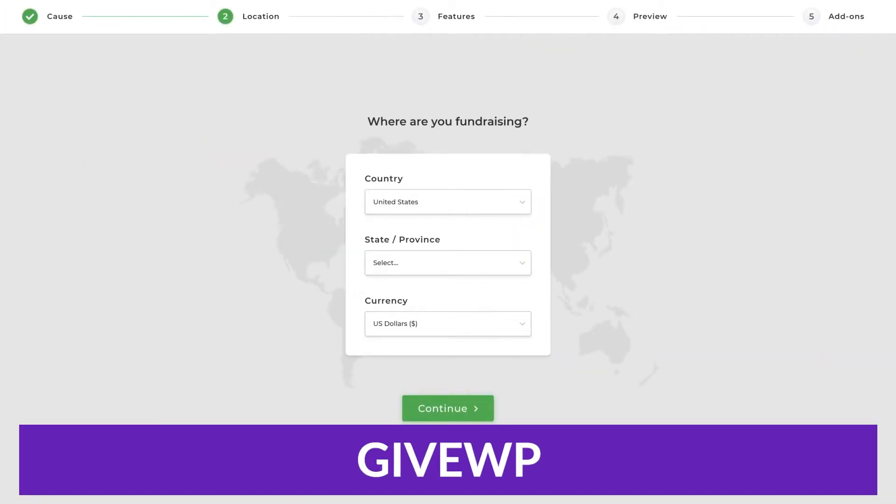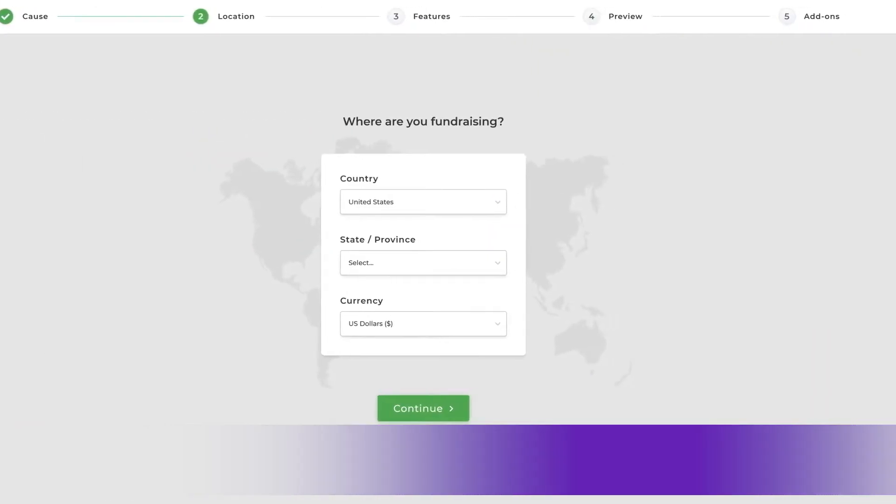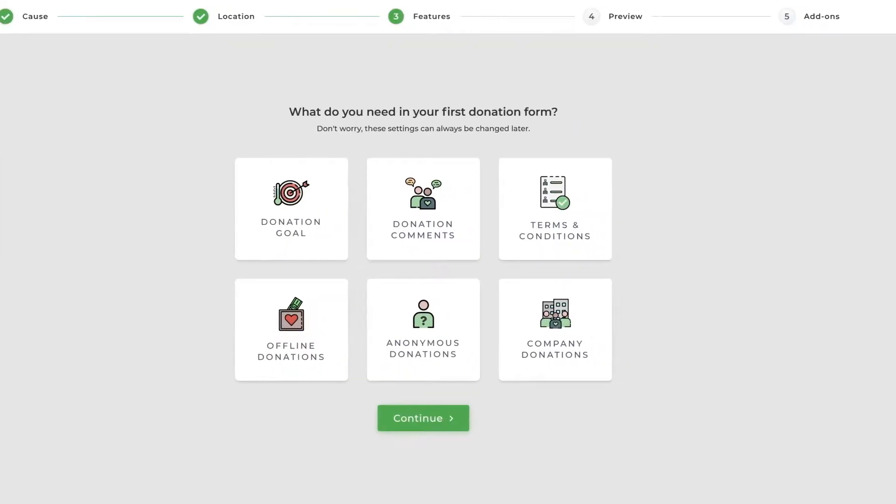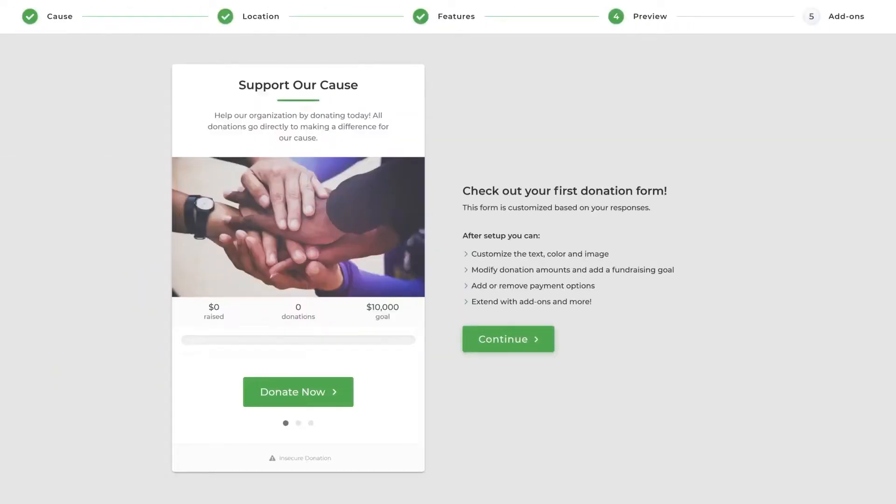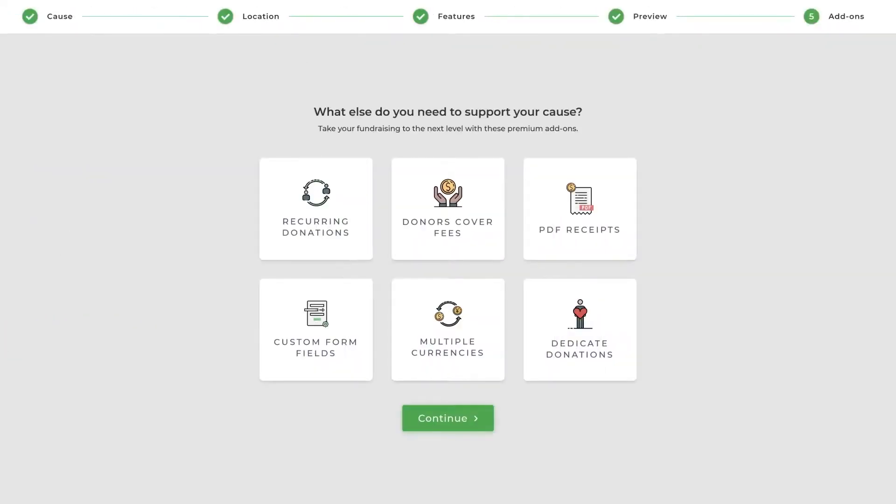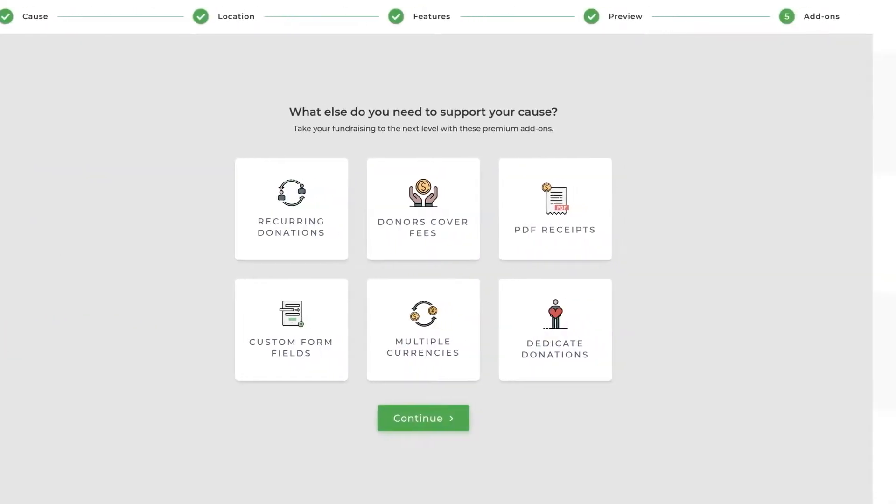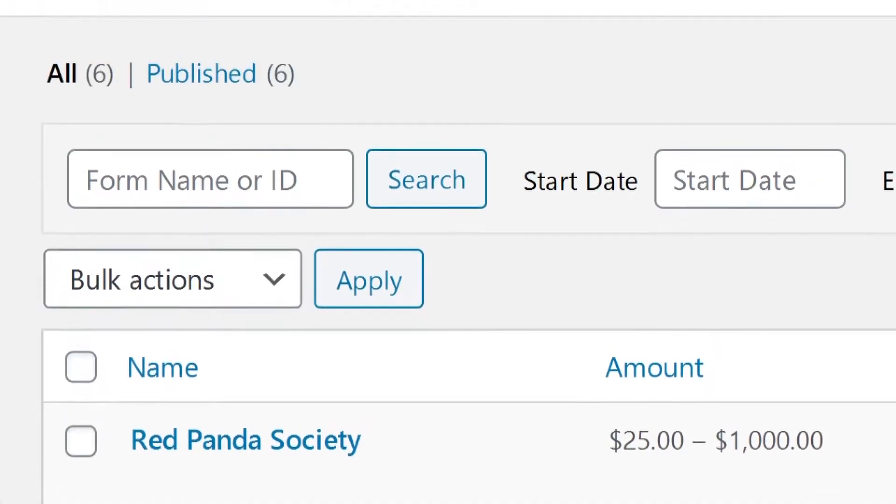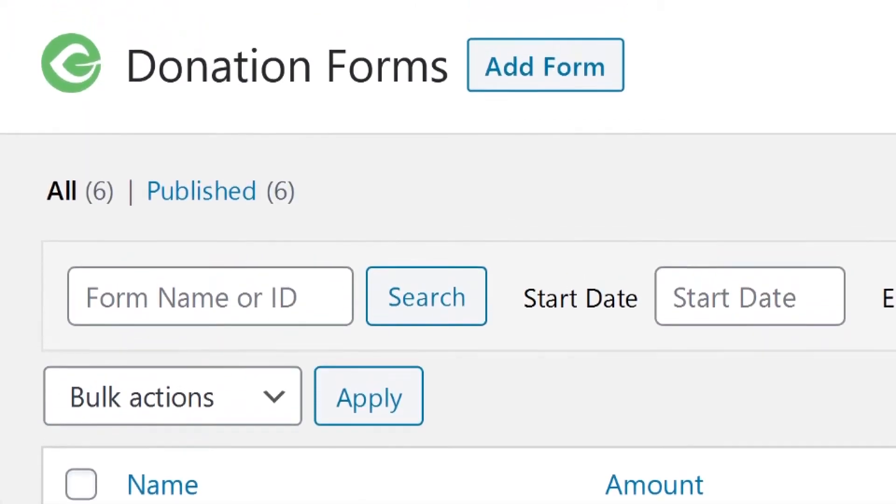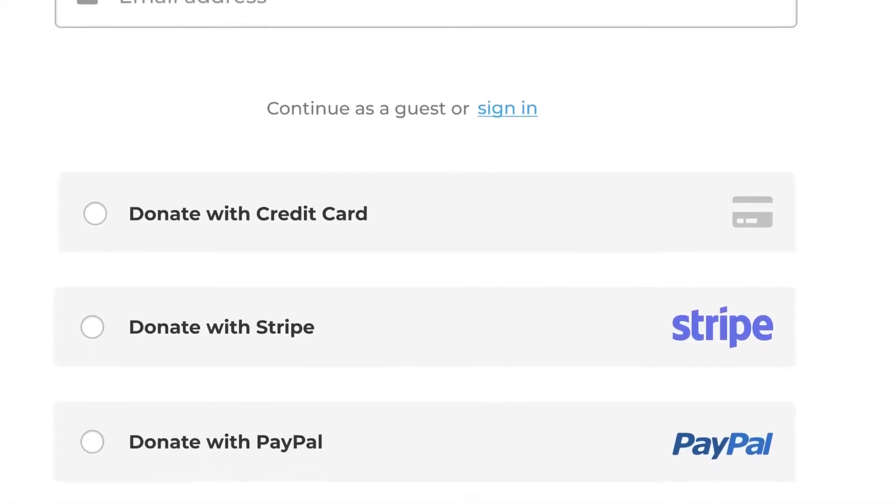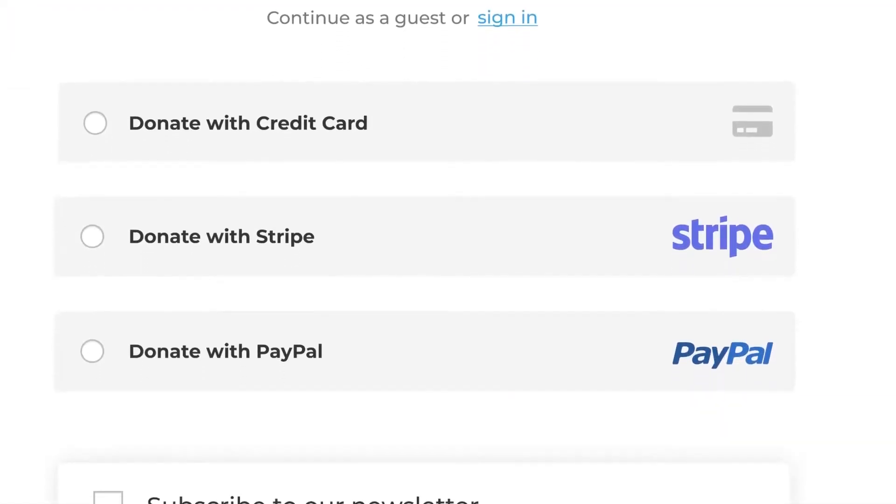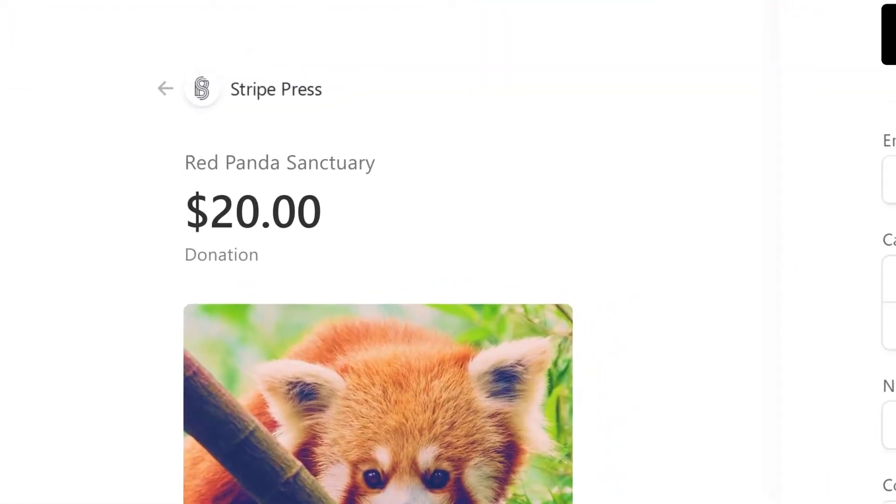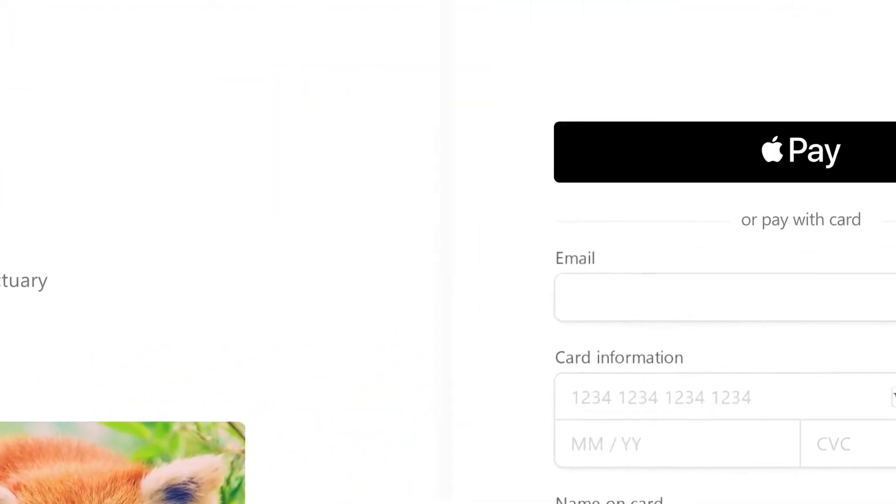Number four on our list is GiveWP. GiveWP is a perfect plugin for non-profits, charities, and organizations looking to raise funds and donations on their WordPress website. With GiveWP, you can monitor donor information and track analytics from the donor database. This helps you stay informed about your revenue and identify your most valuable donors.